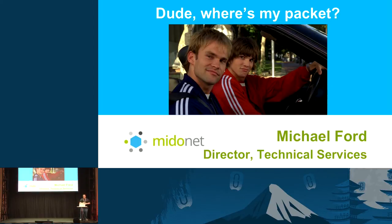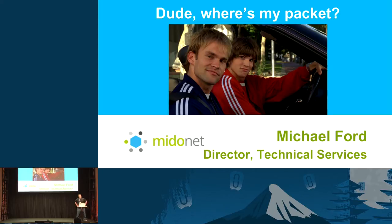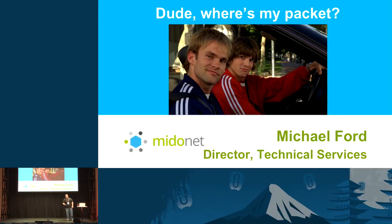Sound's on? Hey guys, thanks for coming out. This is a session where we're going to talk about how to troubleshoot SDN. I call it Dude, Where's My Packet?